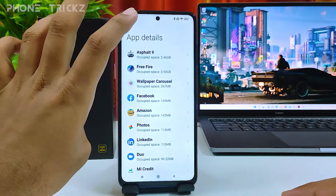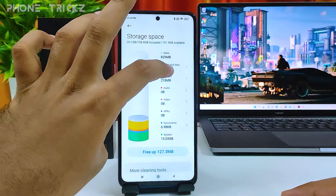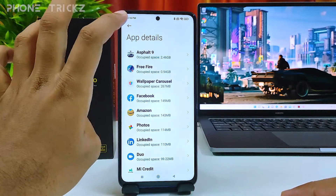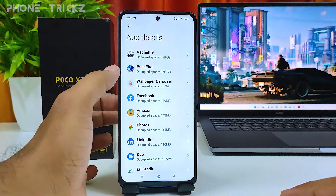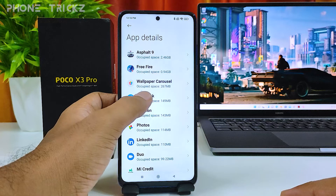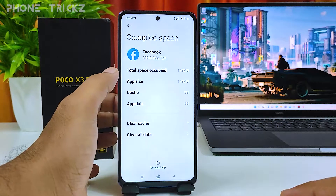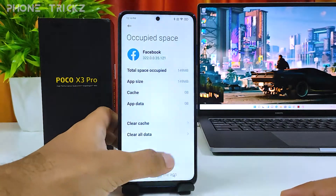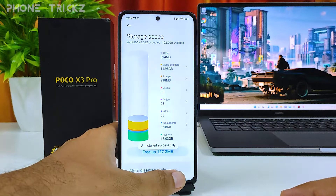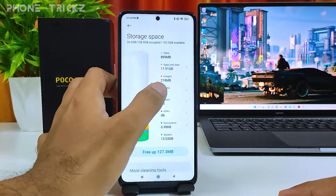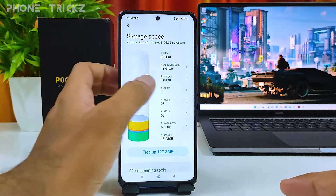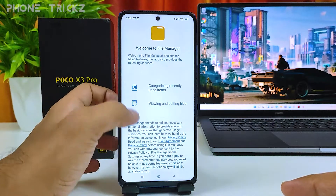You can manage storage with deletion. If you want to delete apps, click on 'Apps'. In the phone, Facebook is occupying 144 MB — if you want to uninstall, you can uninstall from here. You can also delete videos, images, or anything from here.